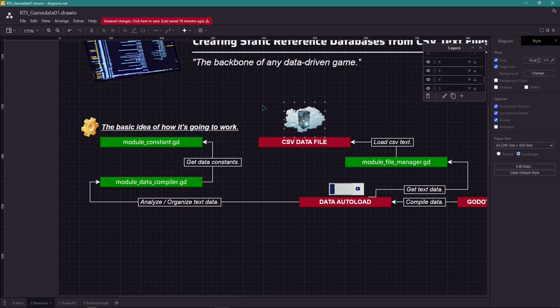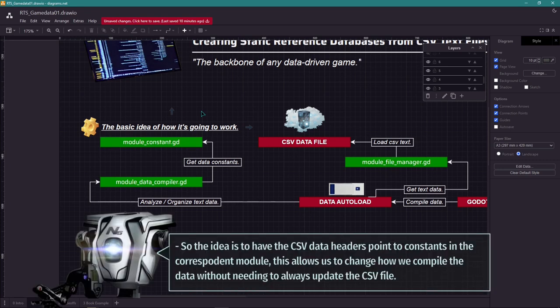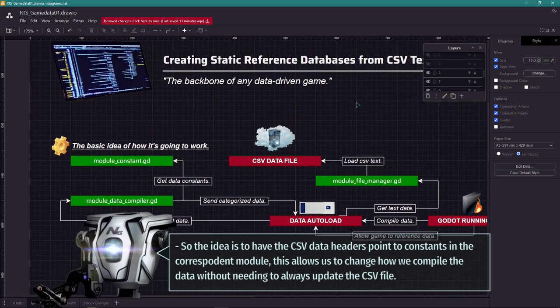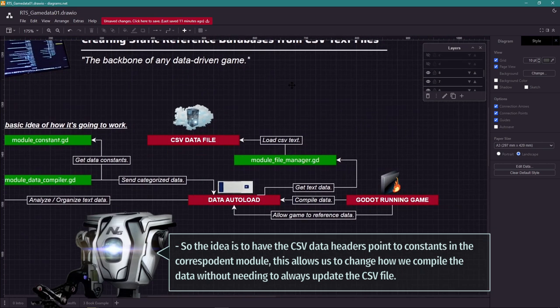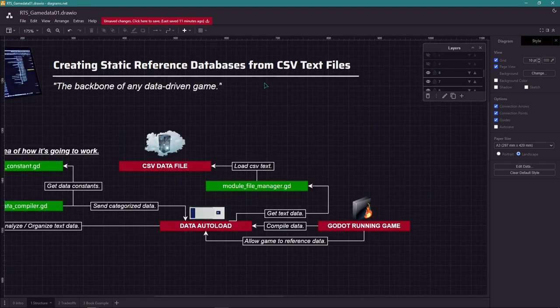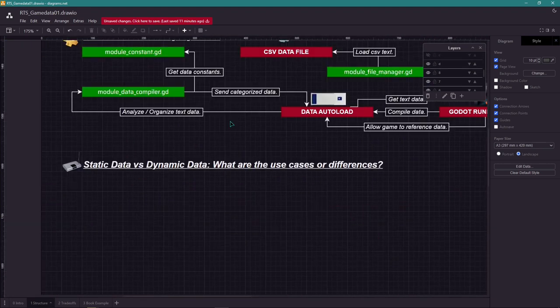The data compiler is also going to use the module constant, which gets CSV file headers and naming conventions. After the data has been categorized, it is going to be stored in the data autoload, which in turn will allow the game to make references back to the data.